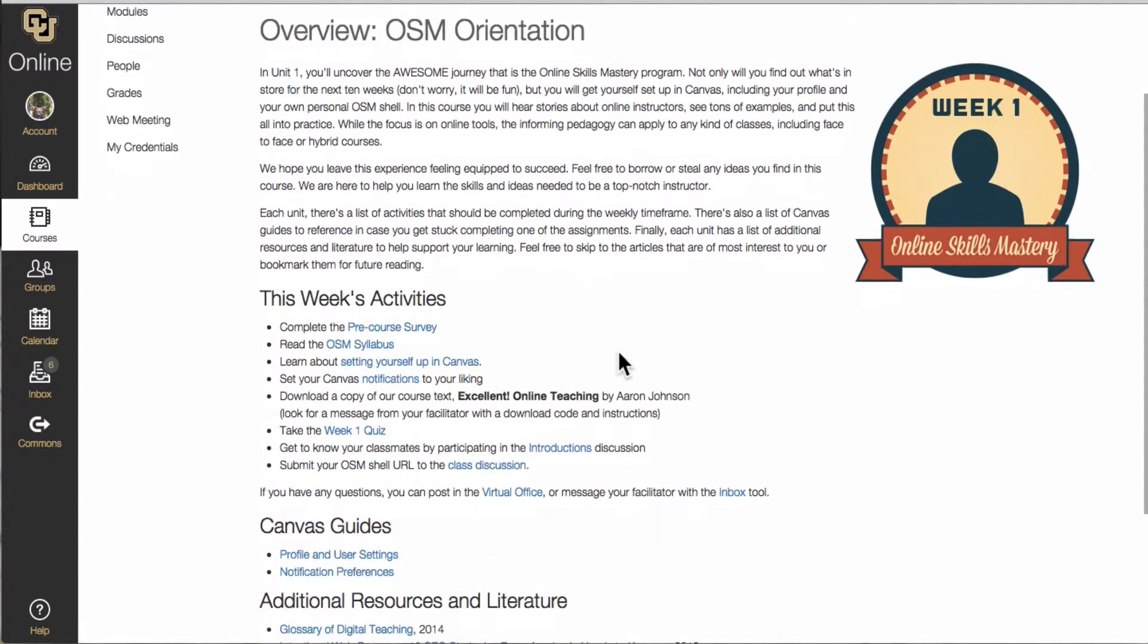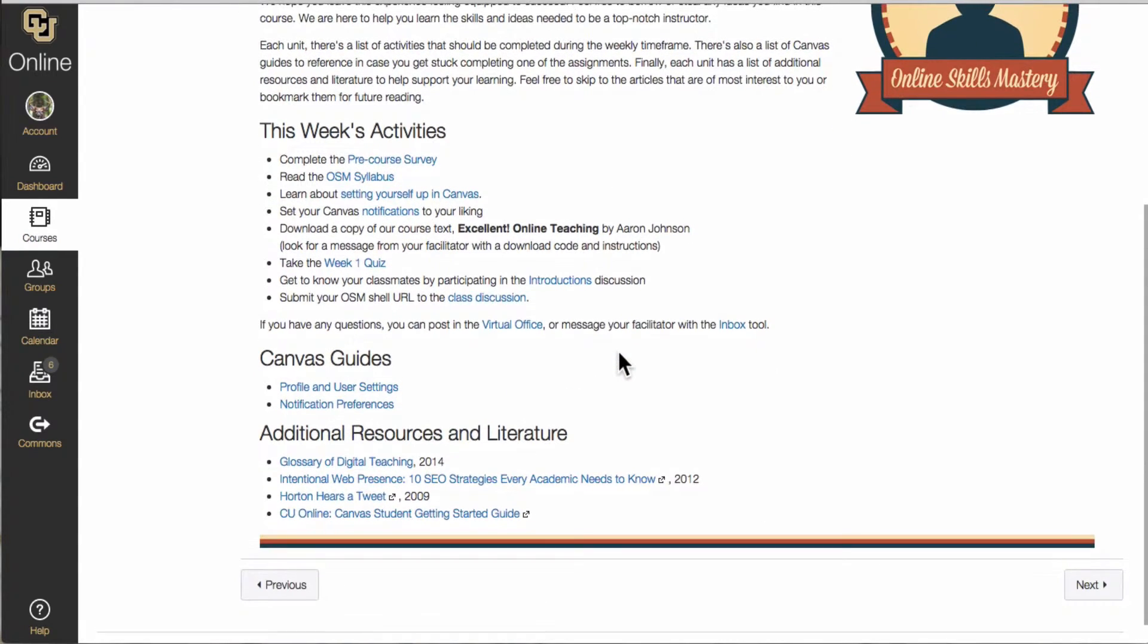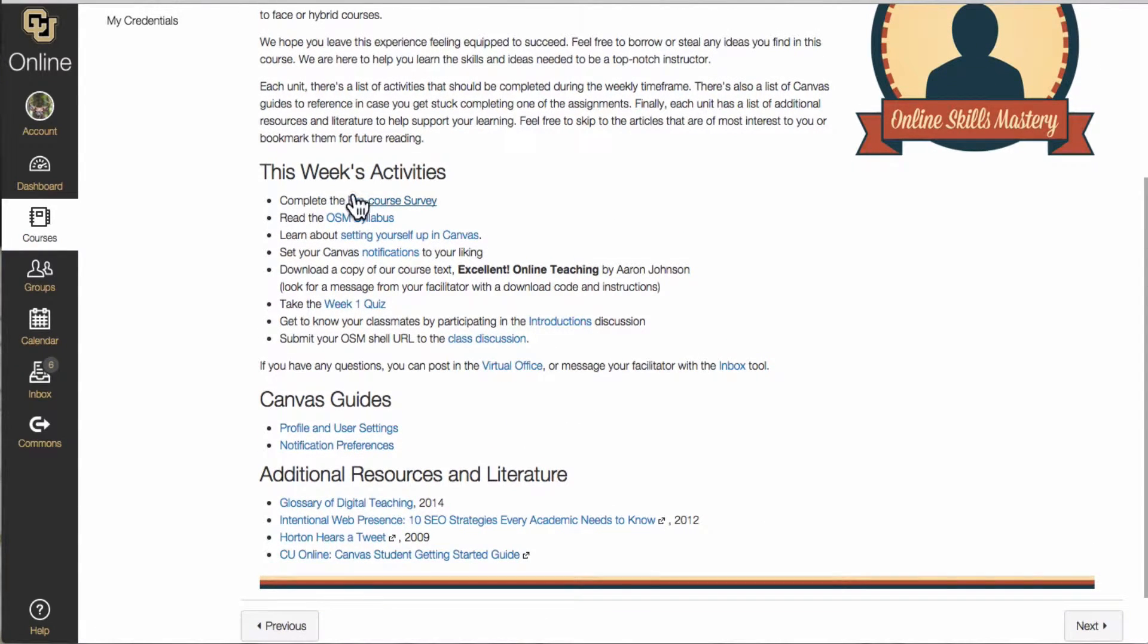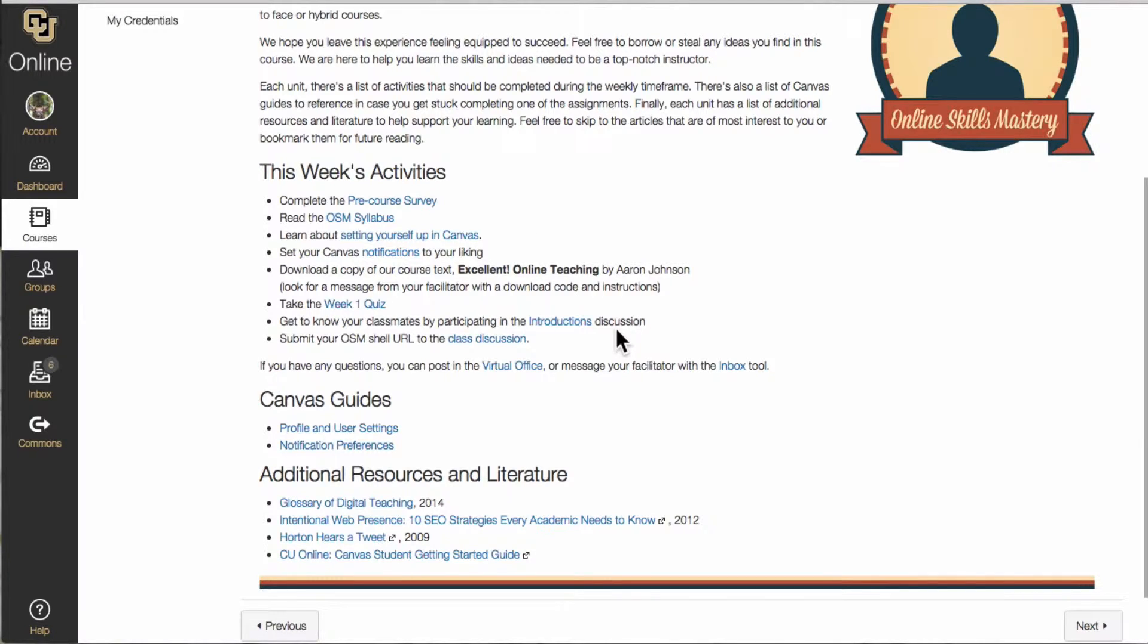The overview is where you will learn about this week's content as well as which activities you will be doing and what assignments are due that week.